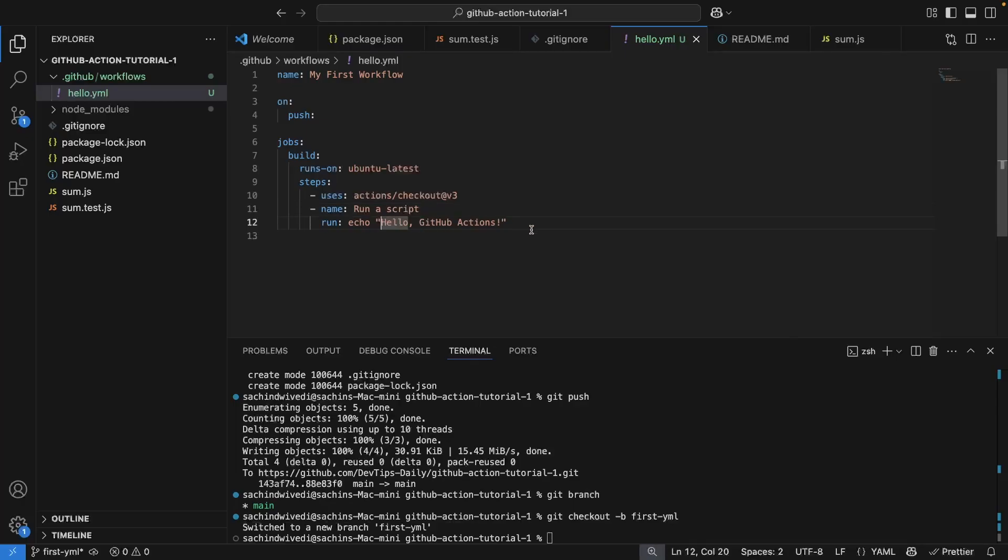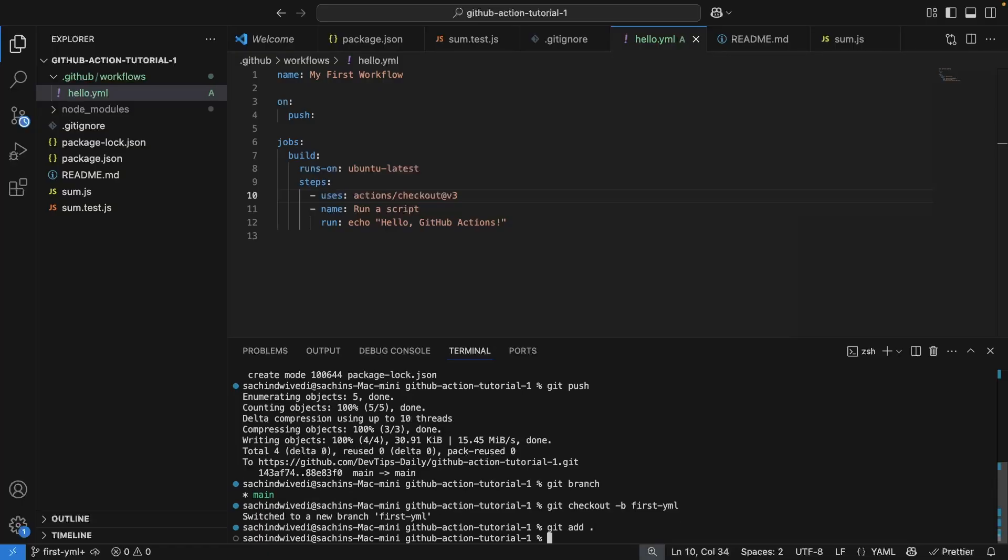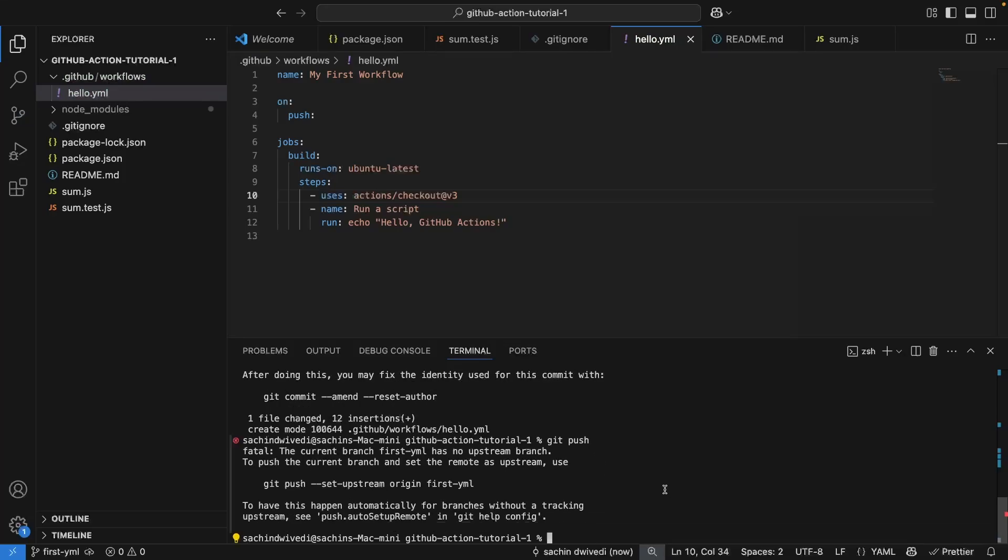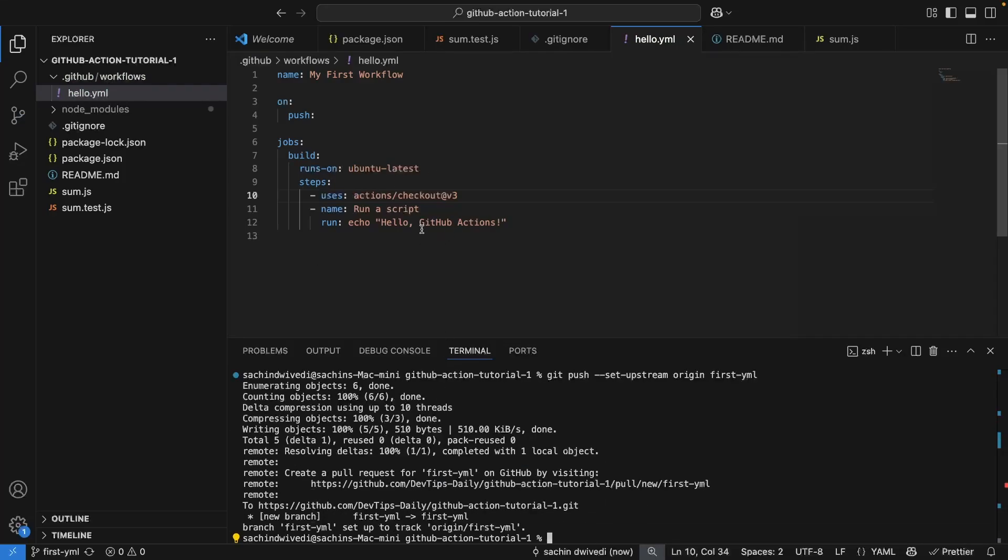So let's save this file and let's just commit this to GitHub. So git add all, git commit -m hello.yaml, and then I'll do a git push. Now I have pushed this to GitHub.